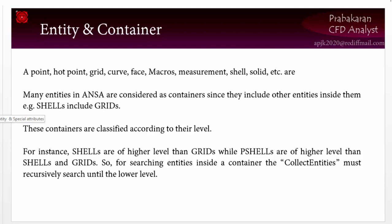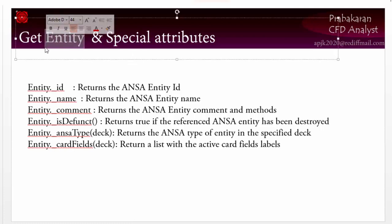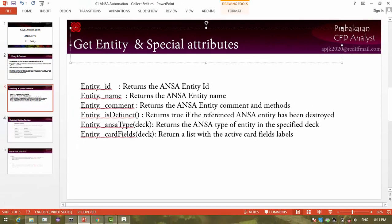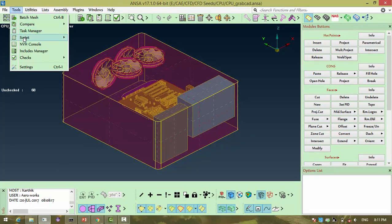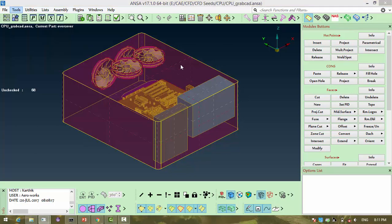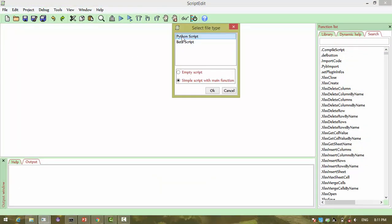Now we will focus on the getEntity function, which lets us get a single part, a single PID, or any other single entity. First, we'll go to the script editor under Tools > Script > Script Editor.